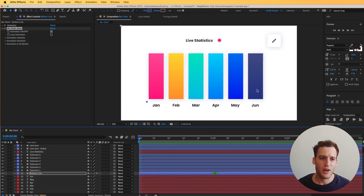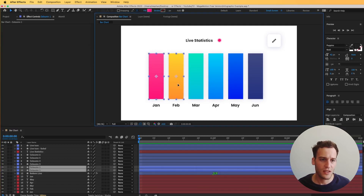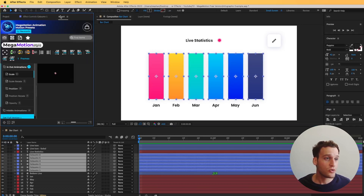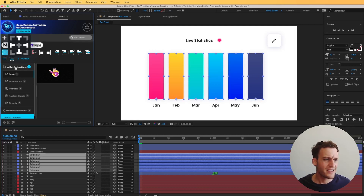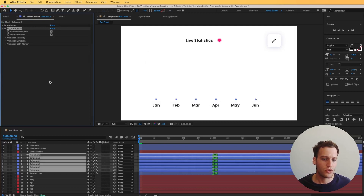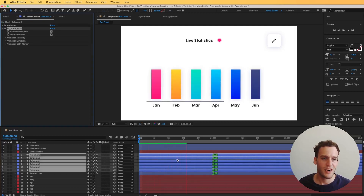The next thing I'm going to do is the same for these bars. Let's pick them all — we have the option to pick all layers at once. Go to the Mega Motion toolbar and I'm going to align to the bottom. Now I'm going to use the exact same scale-in animation and add that to the end point only.